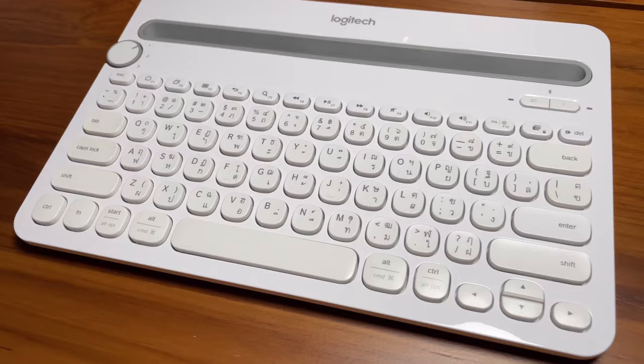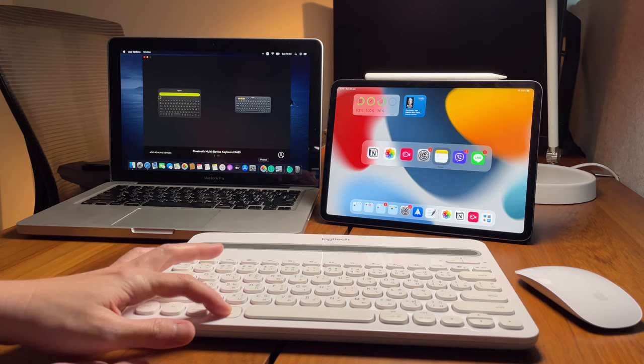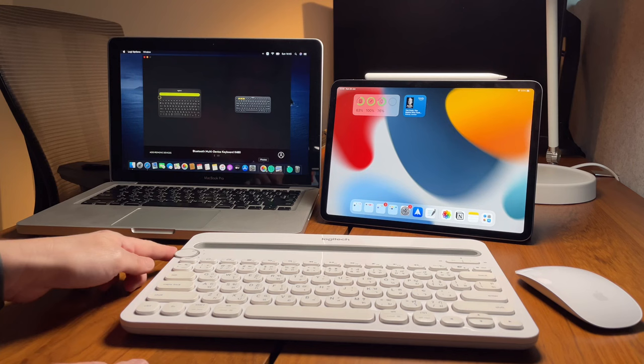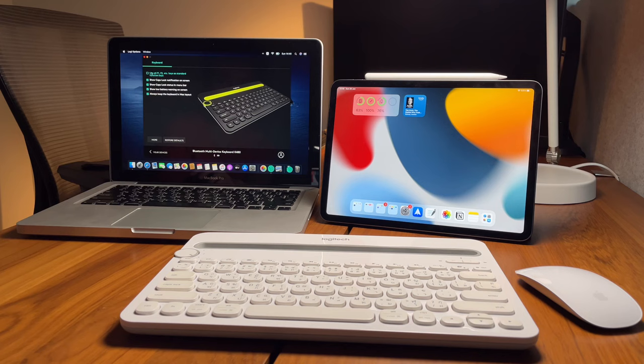Now, let's talk about the K480's different functionalities. It is not possible to customize any of the keys even if I connect this to the Logitech Options app. What I can only do is to switch the function keys to work as standard function keys and all these other notification options. And that's it. Unlike the K380 keyboard, some function keys can be customized.